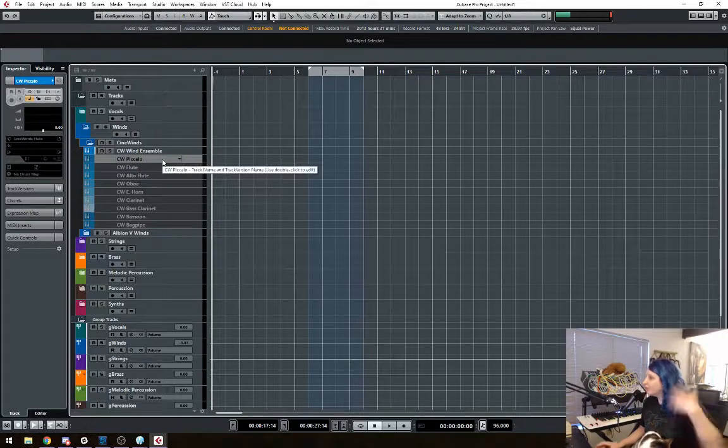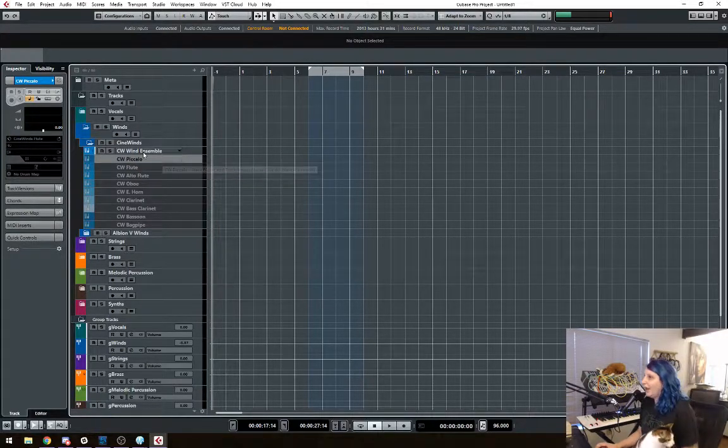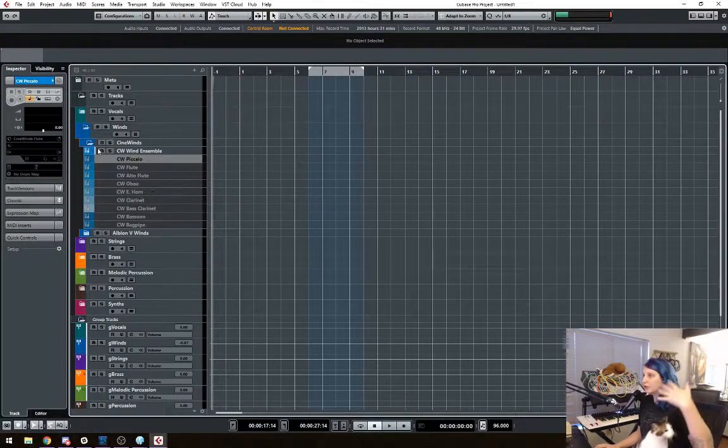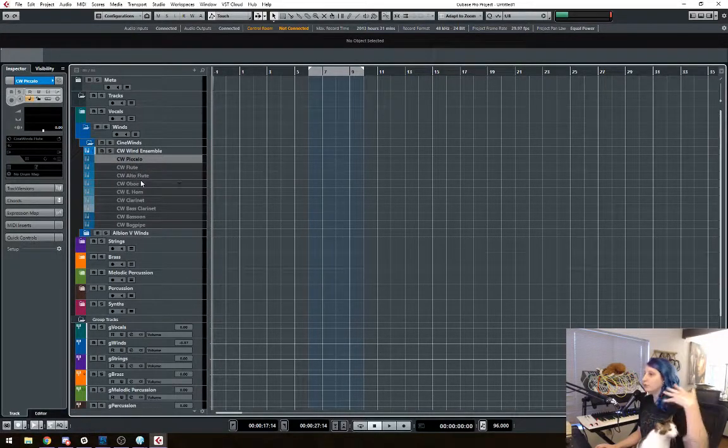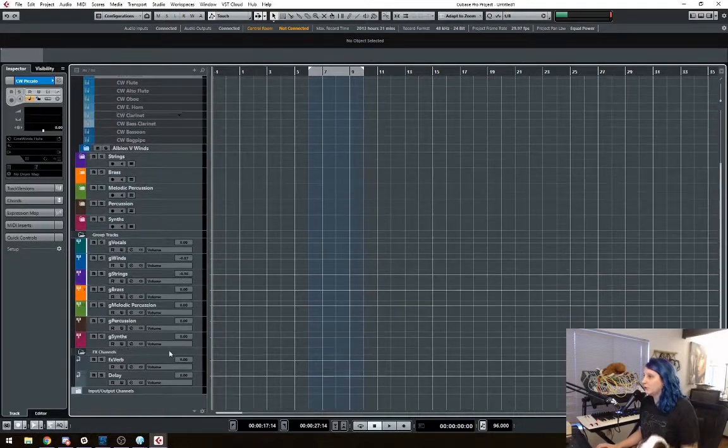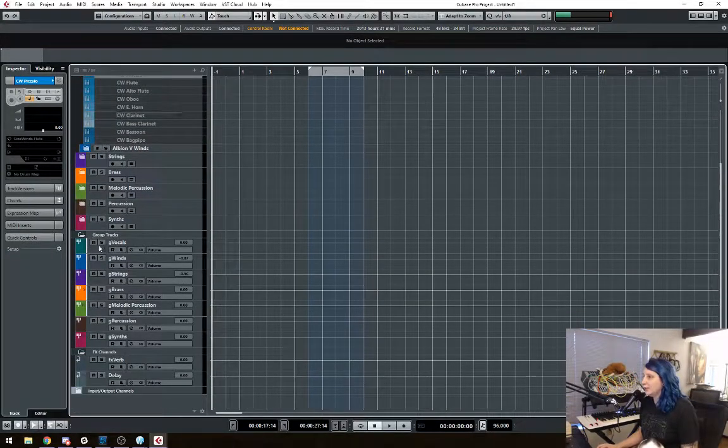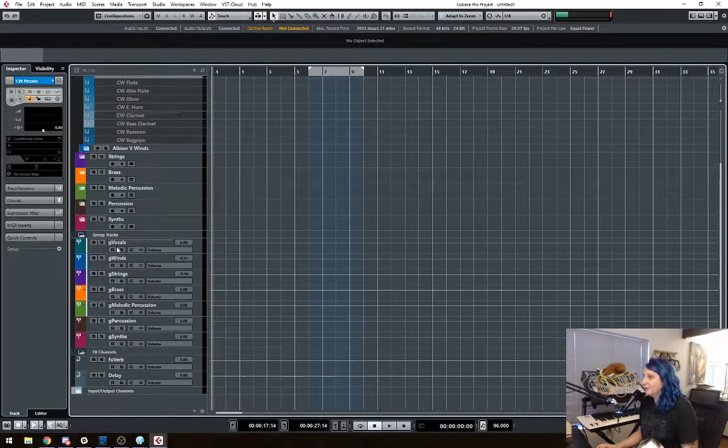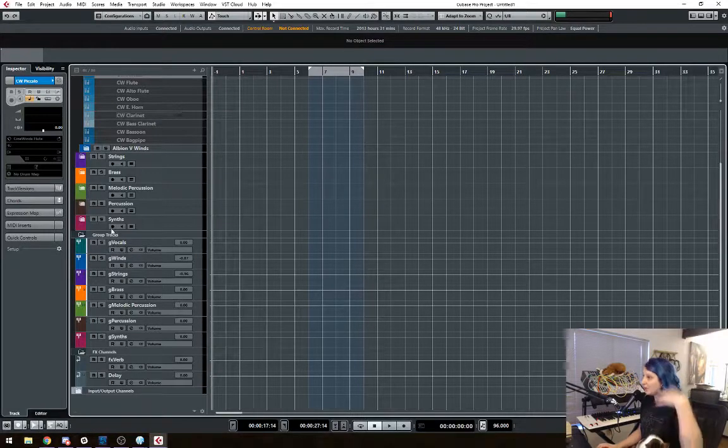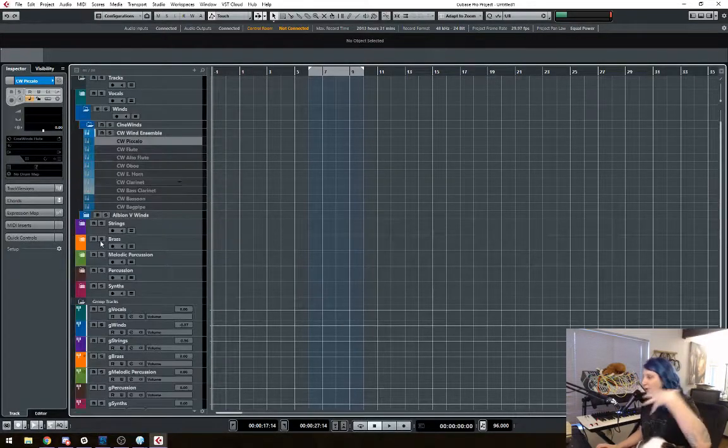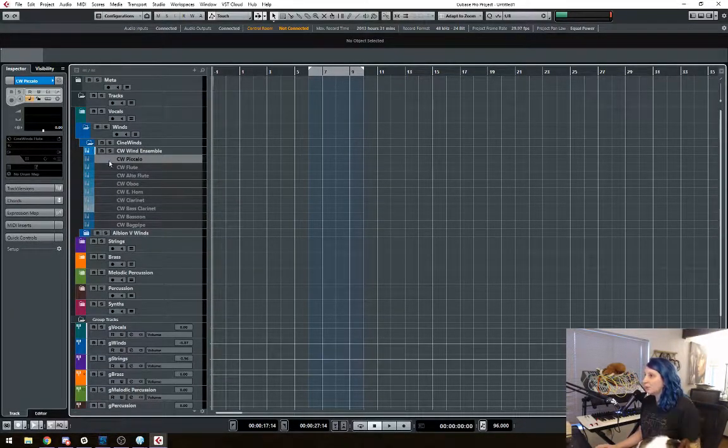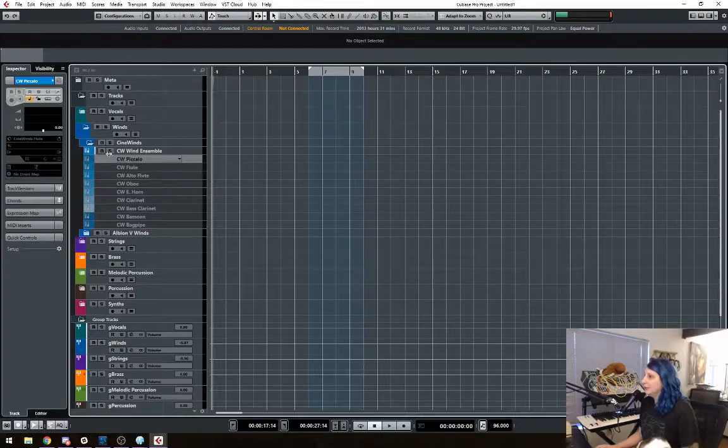So they're still here. And they still have all the color information. They're in the right folders. They still have all the routing information. Because you can see down here, I have the group vocal, group winds tracks. All my group tracks, everything is routed appropriately, but they're just disabled.